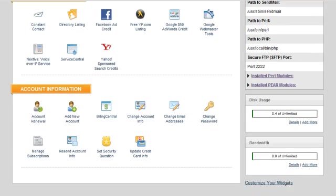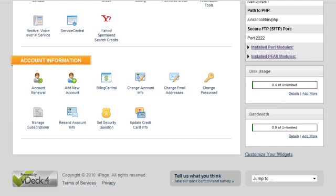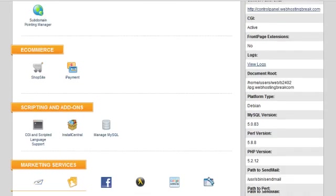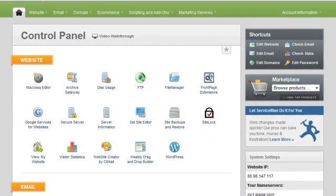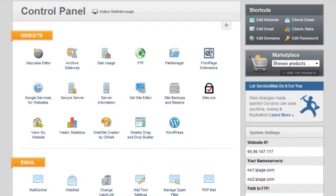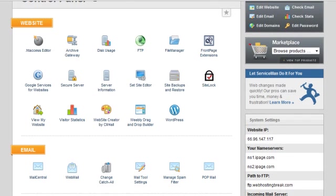So anyway, that's kind of just my overview of their control panel. There's not really much to go into in terms of details. Everything's pretty self-explanatory and easy to use.